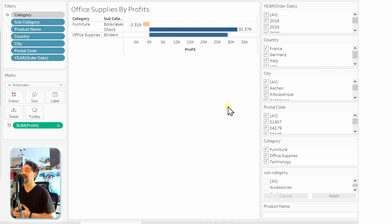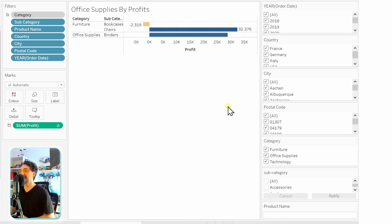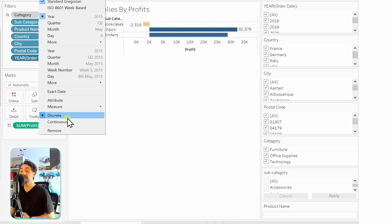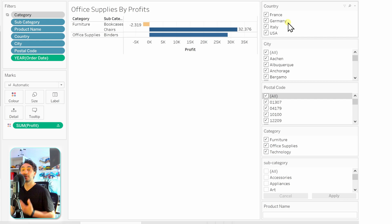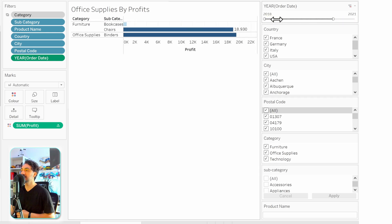Now the final filter tip is about design and the local feeling in Tableau: use suitable filter modes in quick filters. For order date, I usually tend to use a continuous field instead of a list of distinct values. Right-click the year of order date and convert it to continuous — this gives a range between two values, taking much less space. After converting to continuous, the quick filter disappears so show it again, and you'll see it's now compact with just a range.